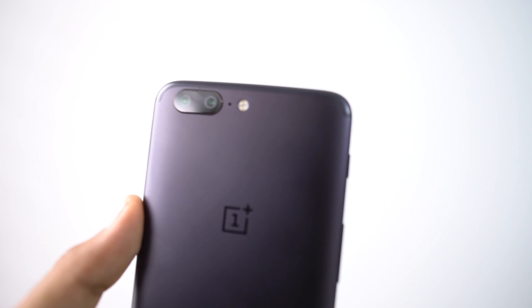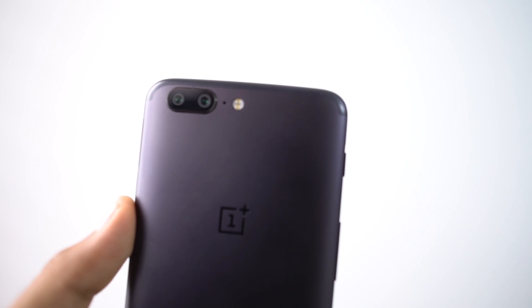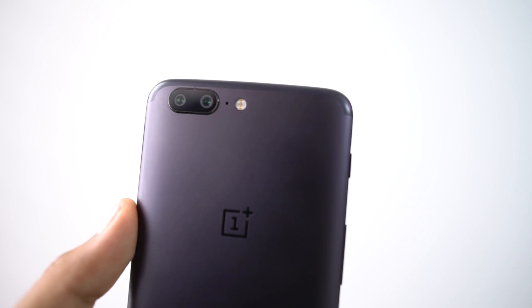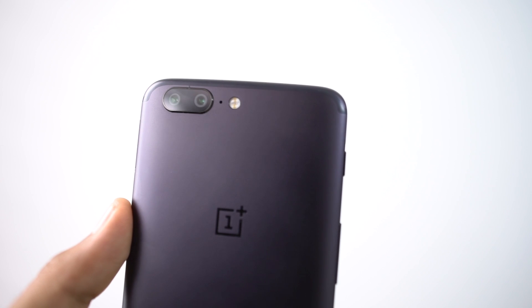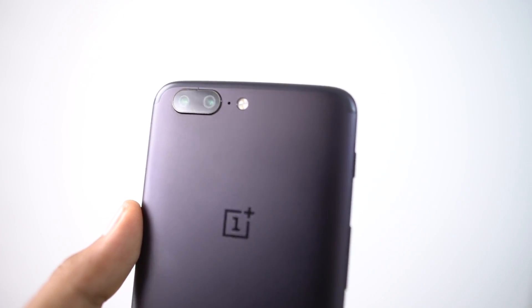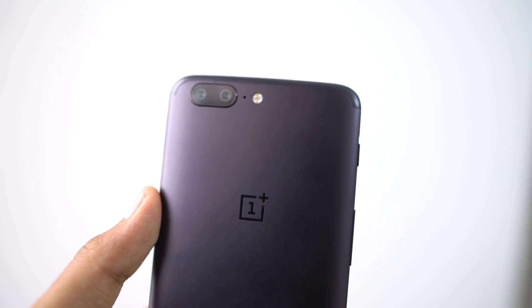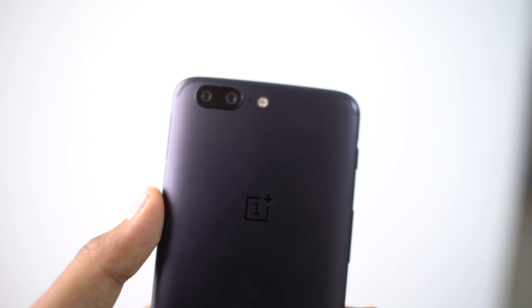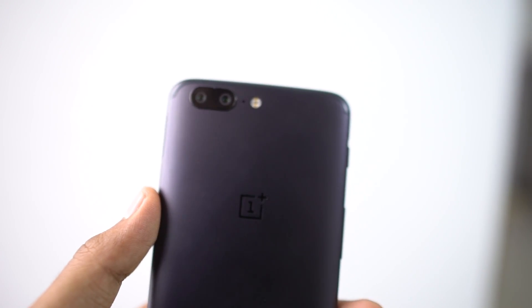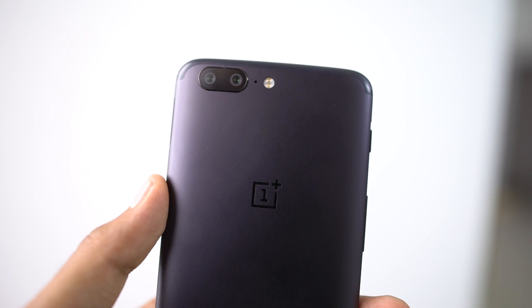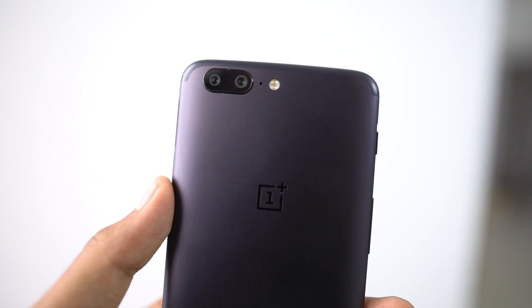Dual camera seems to be the new thing now, and OnePlus 5 has the same setup as in iPhone 7 Plus, with a normal primary camera and a secondary camera with telephoto lens for lossless zooming.